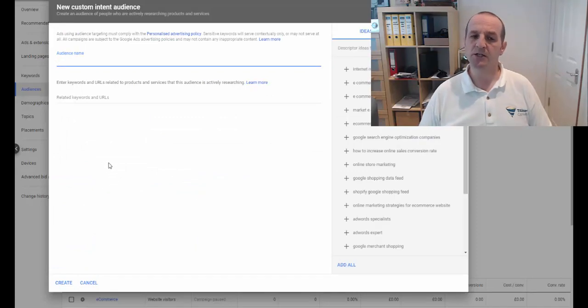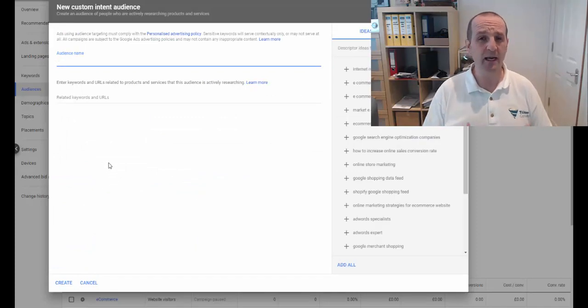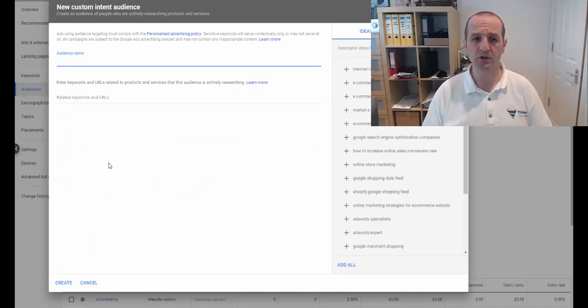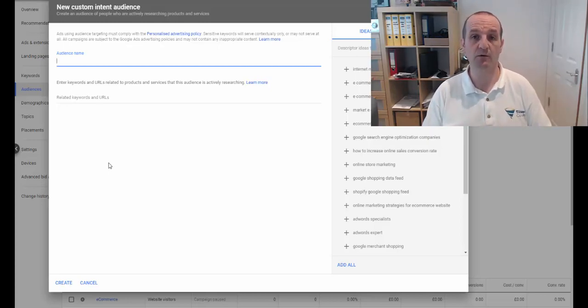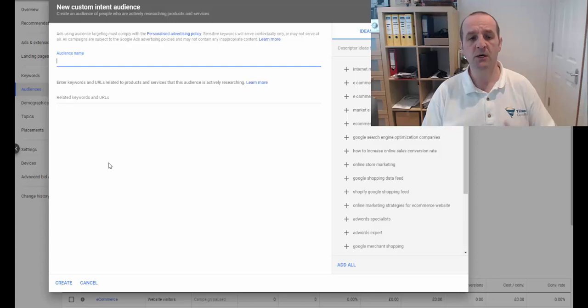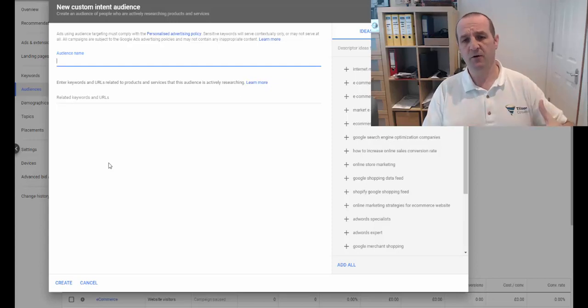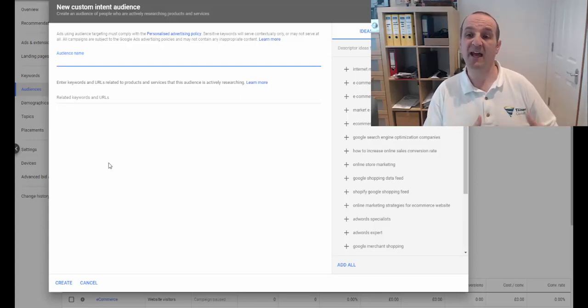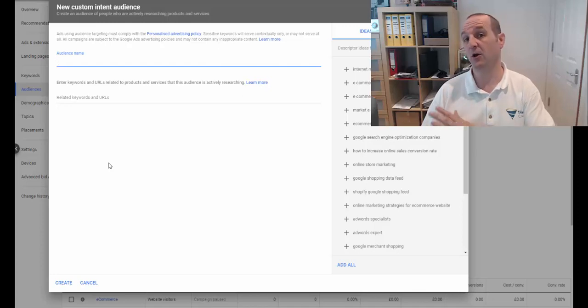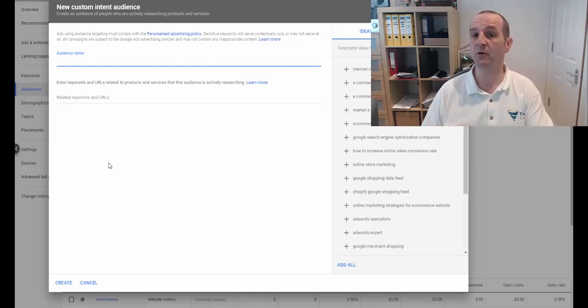OK, so the cool thing here, what you can do is put search terms in which people are querying Google for. So if someone is looking for a service you do, you provide, or a product that you sell, or a product that you have an accompanying product for.